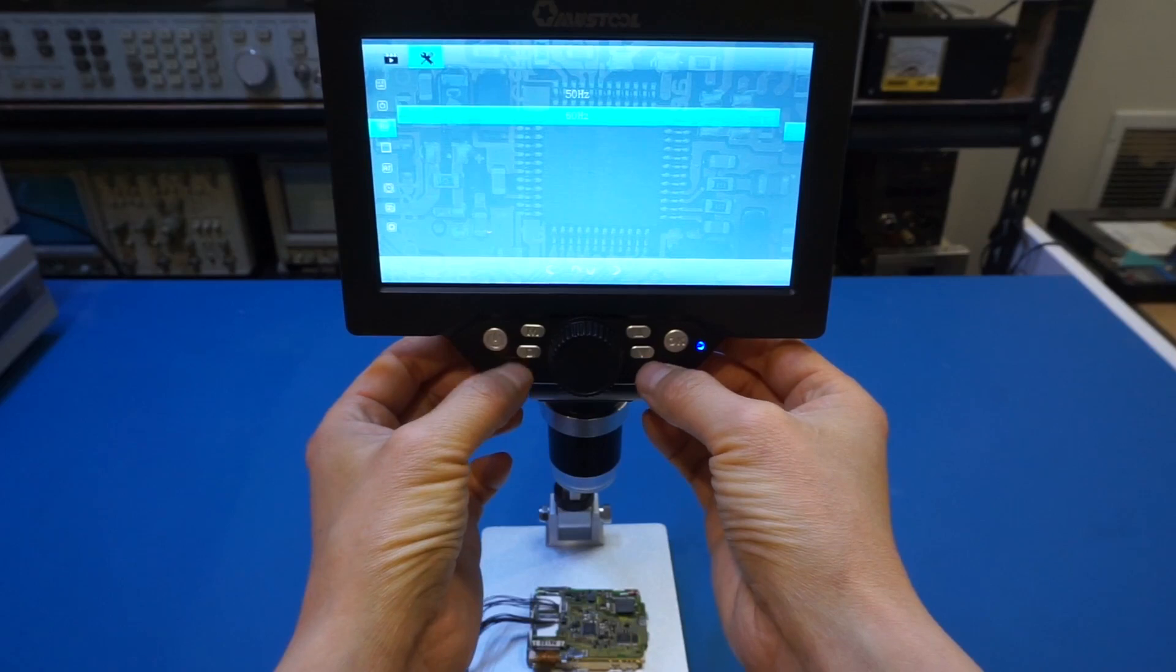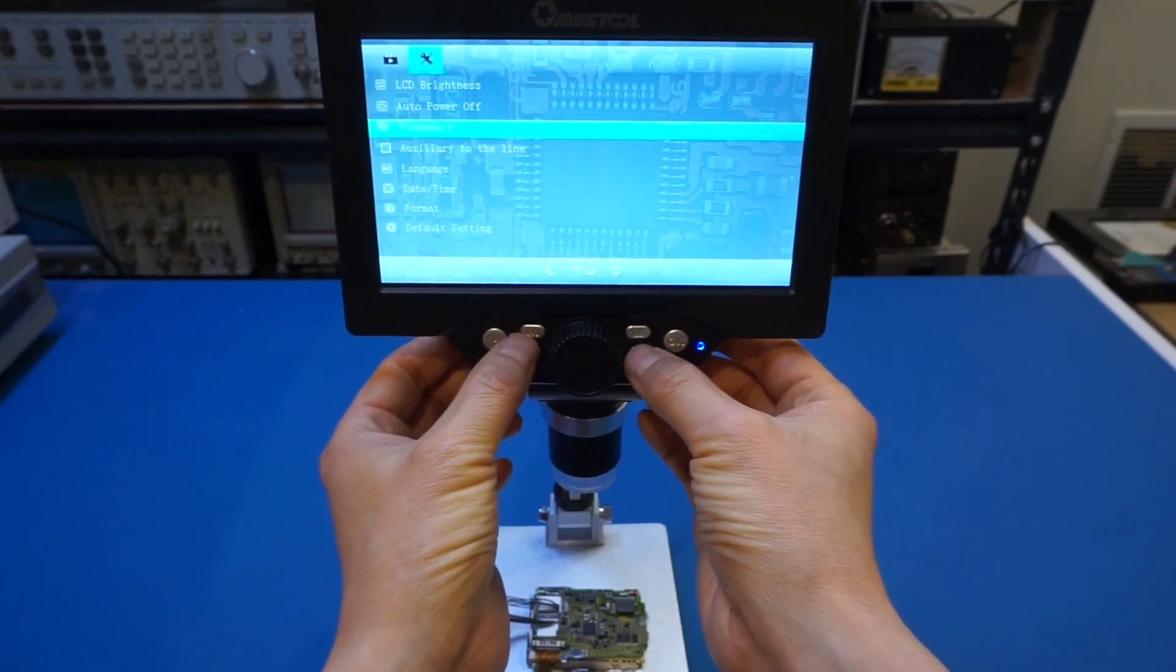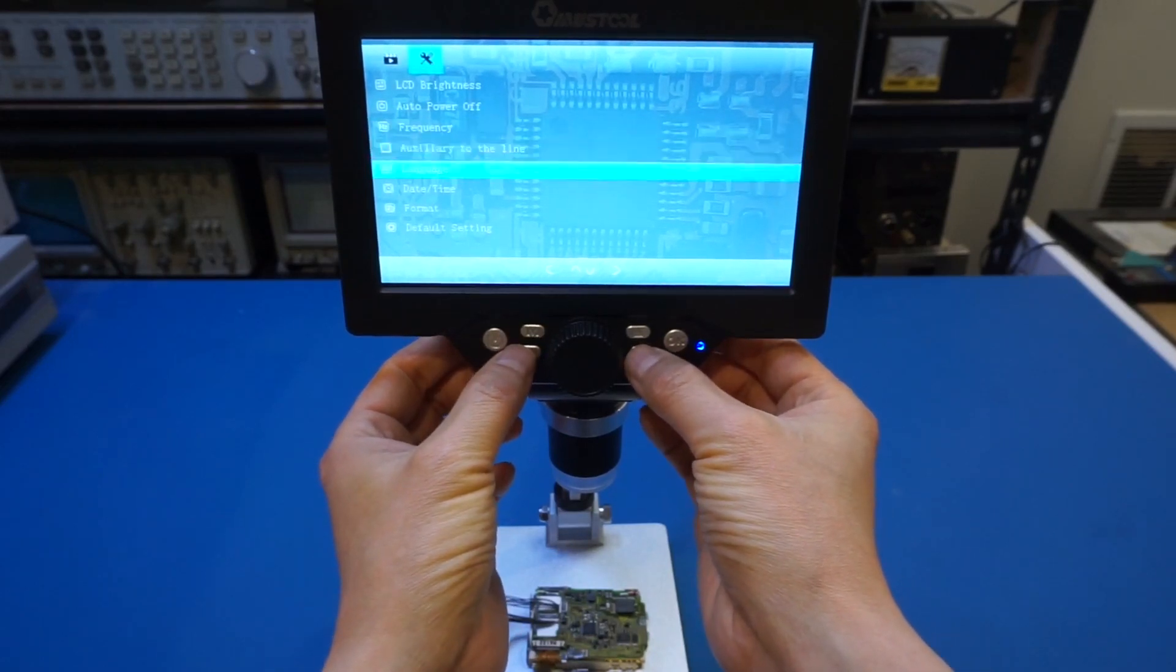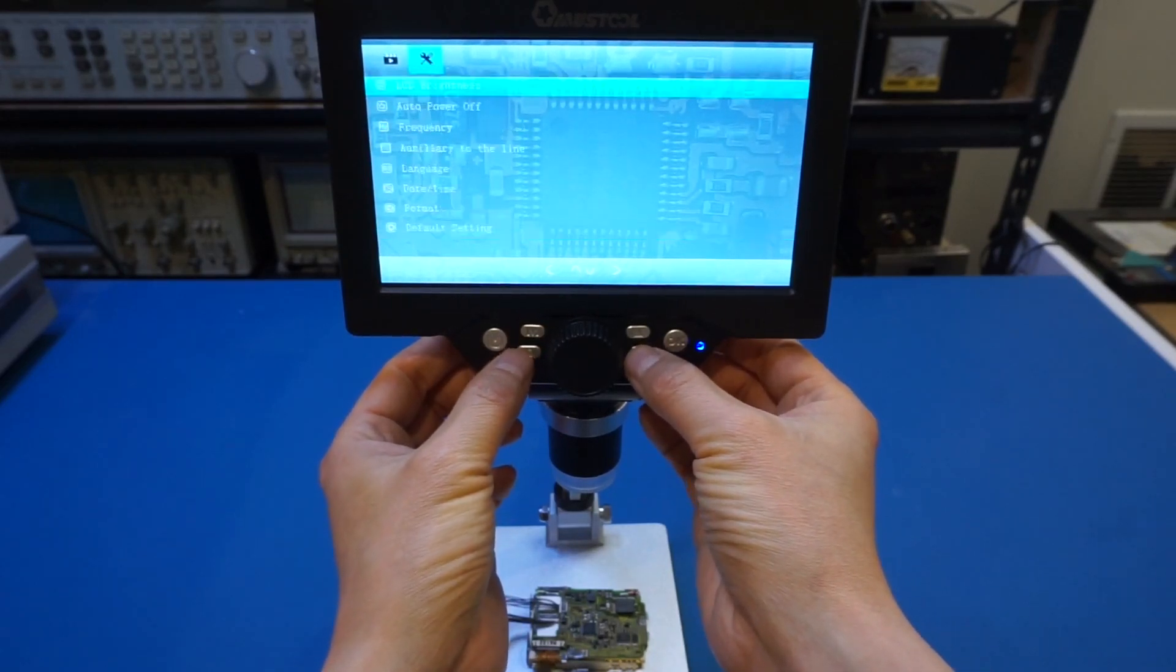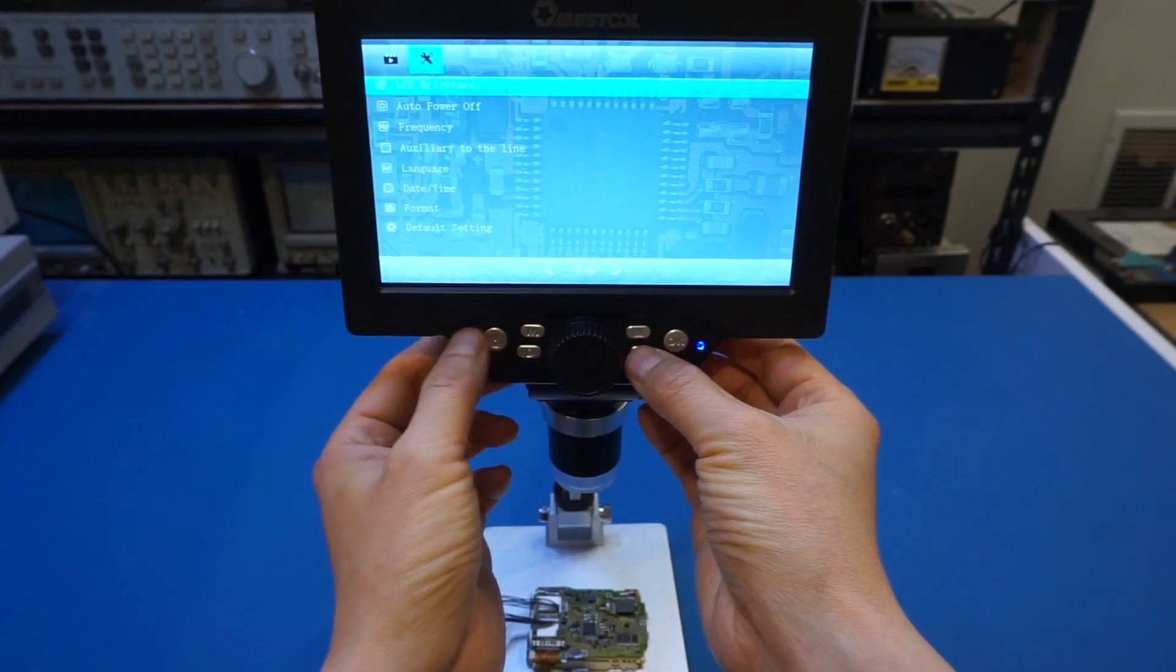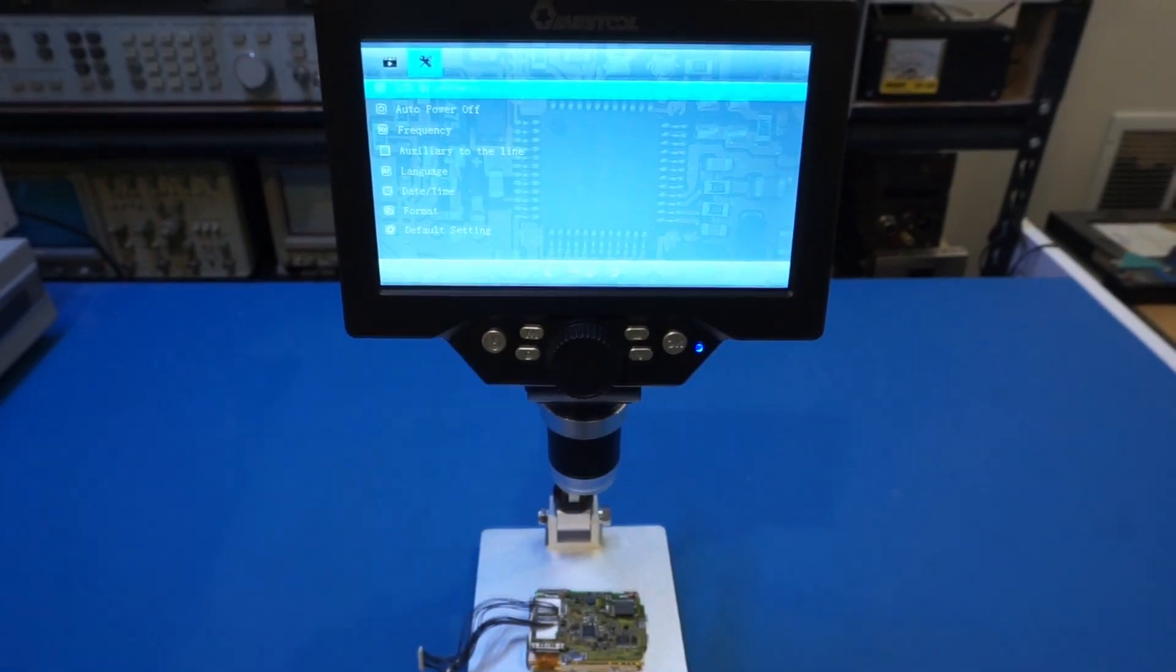And right now we're in North America. So we set it to 60 hertz, which is the correct setting. And you can see that we have a bunch of other settings as well. So that's the video camera settings.